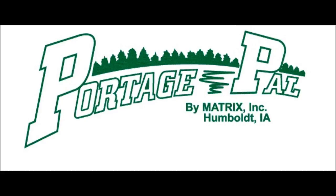Again, we at Matrix thank you for purchasing your Portage Pal. And if at any time you have questions, concerns, or comments, do not hesitate to contact us.